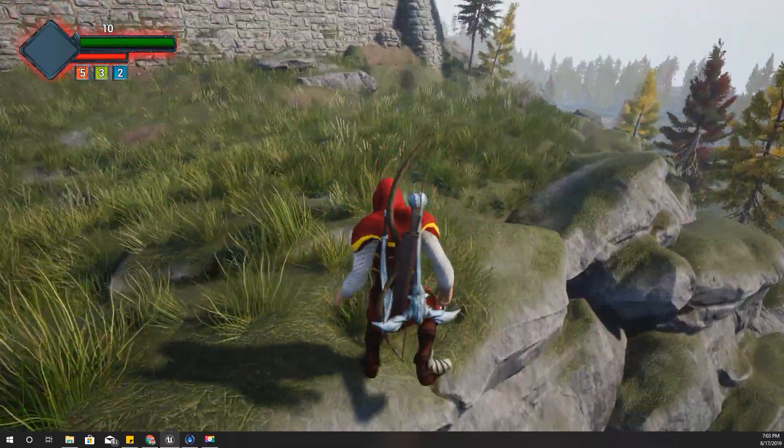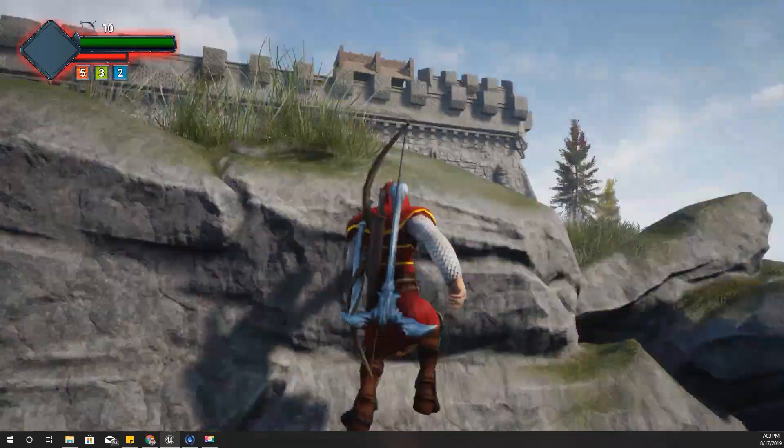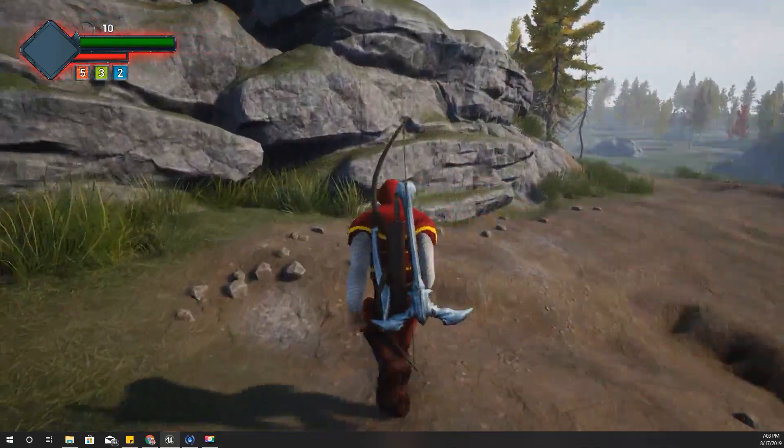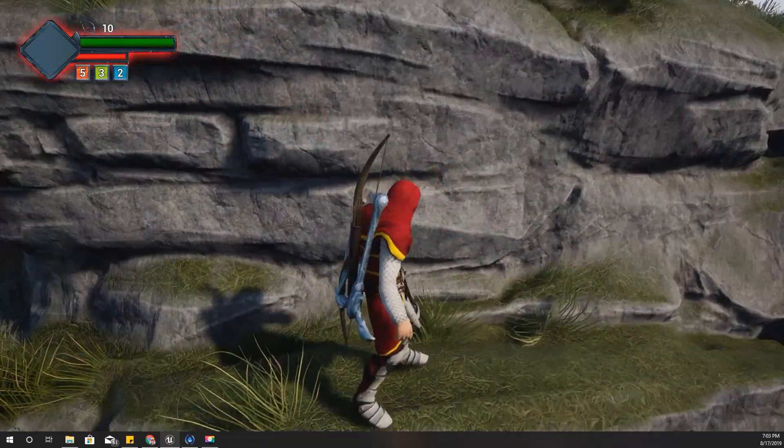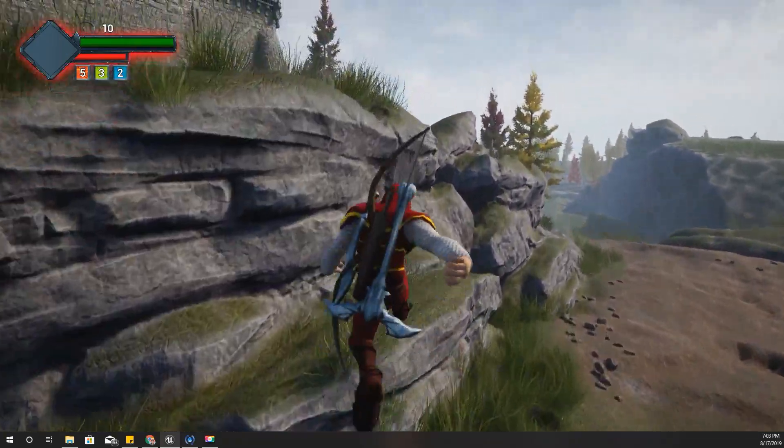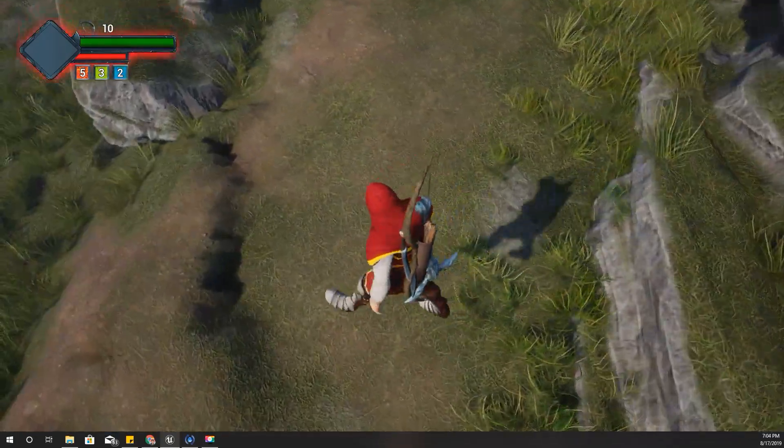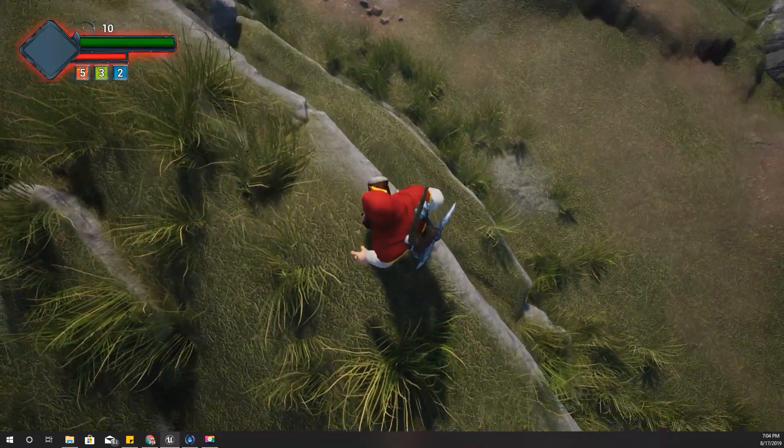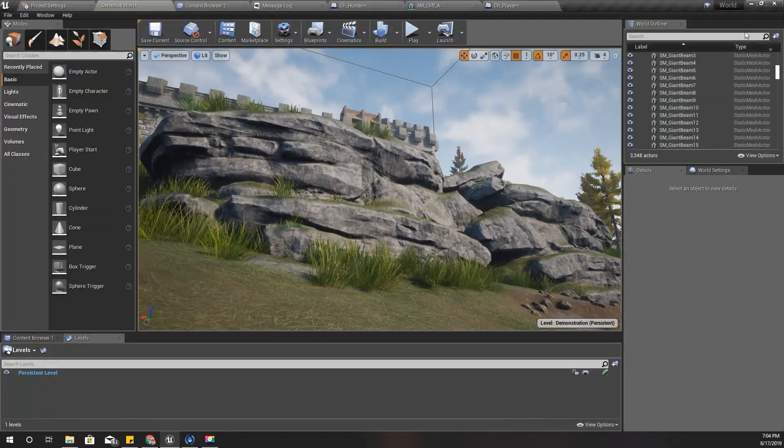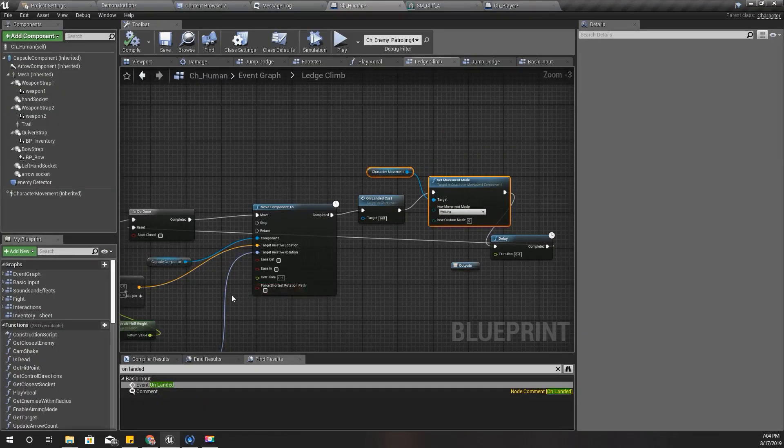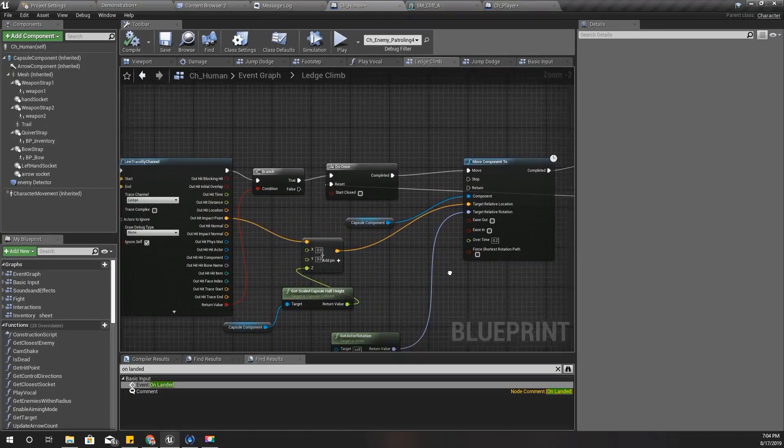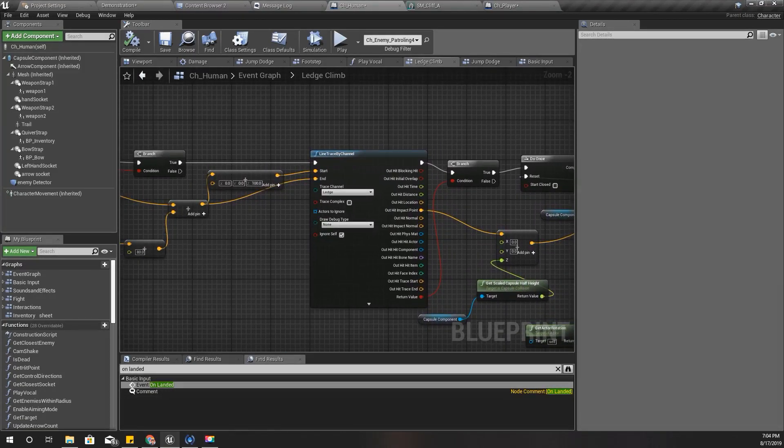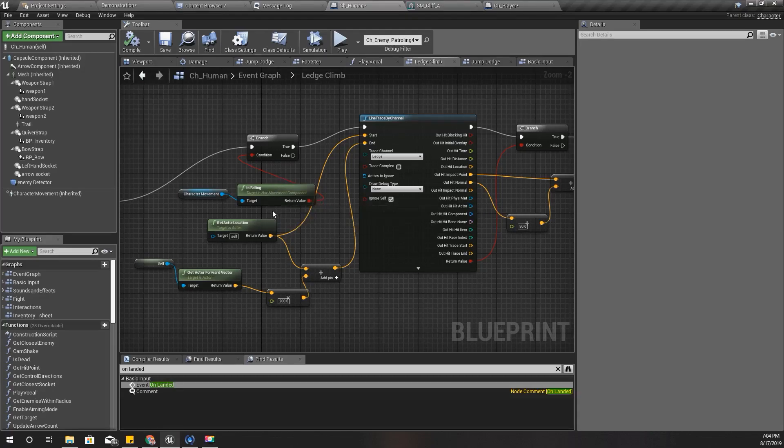The next problem I want to solve is this: sometimes my character can climb multiple ledges. See, that happened. That's because even if I start moving my character towards the landing point of the ledge, these line traces are active because I am still in the Is Falling movement mode.